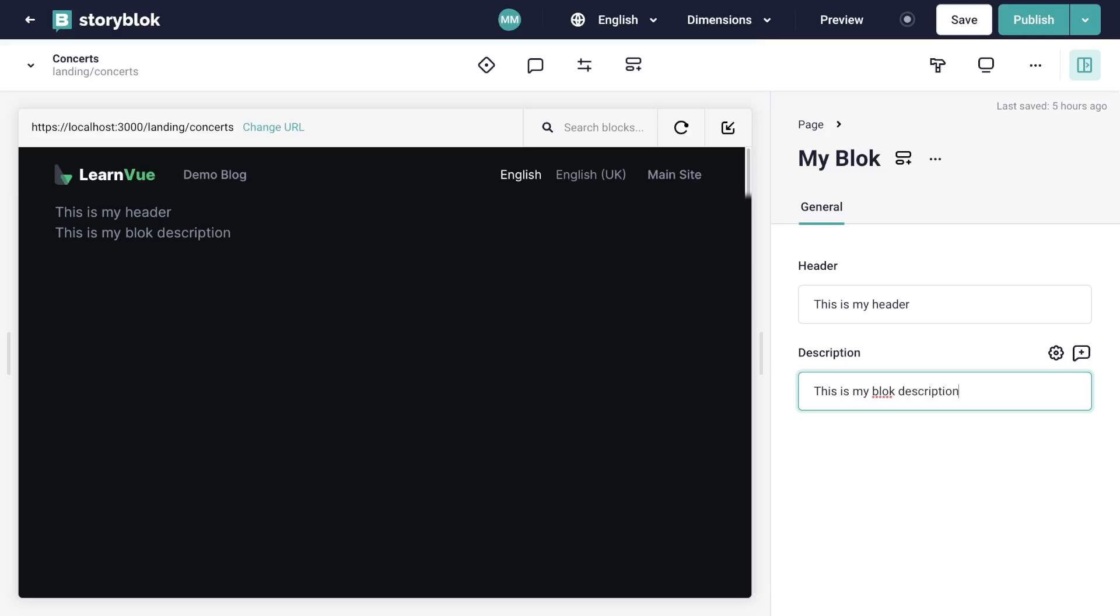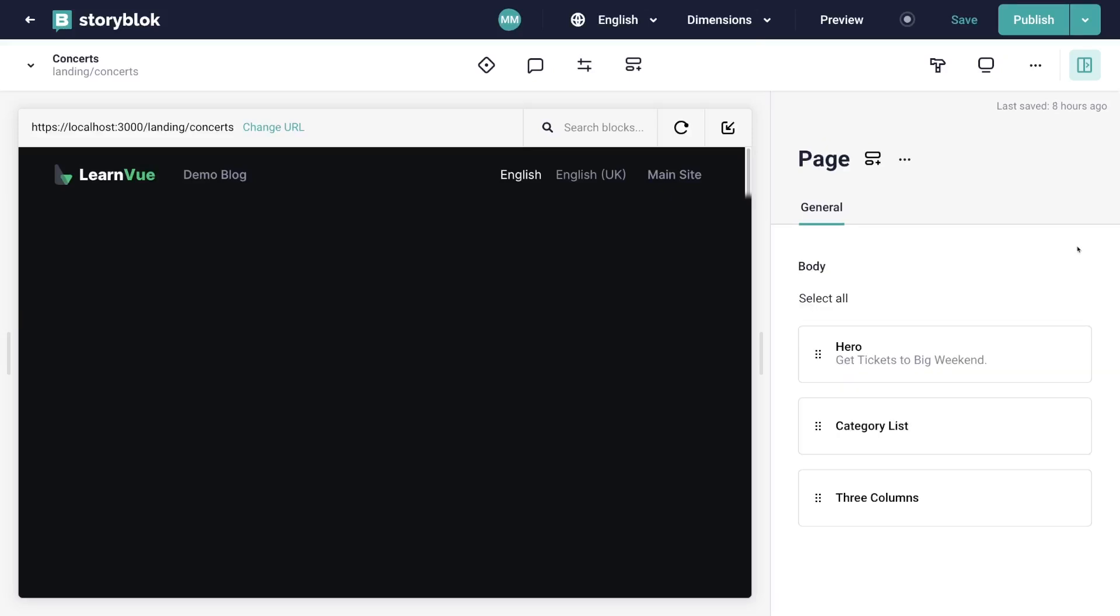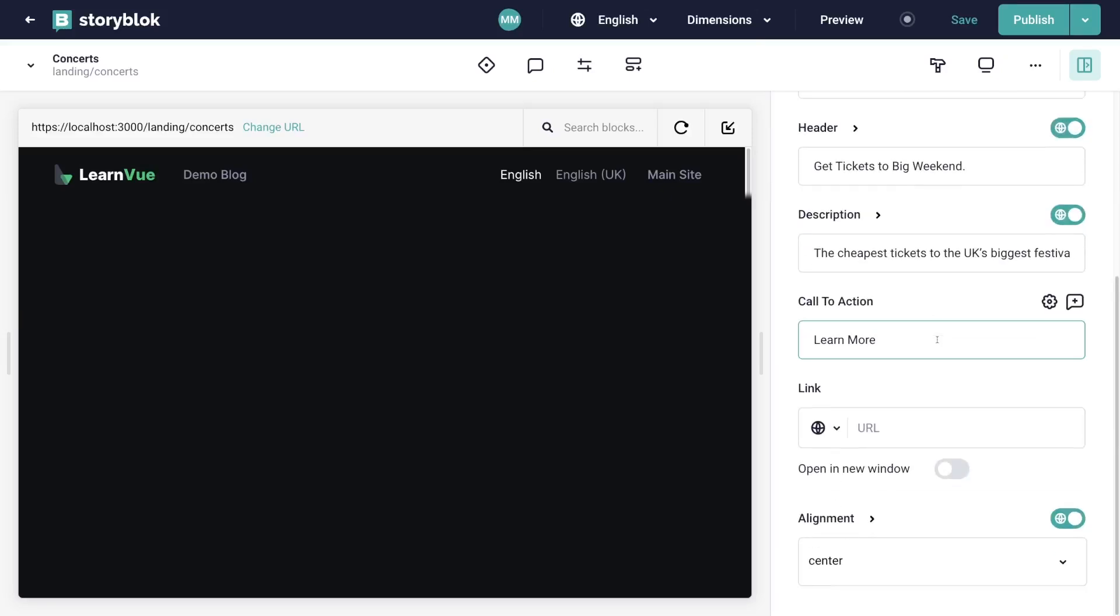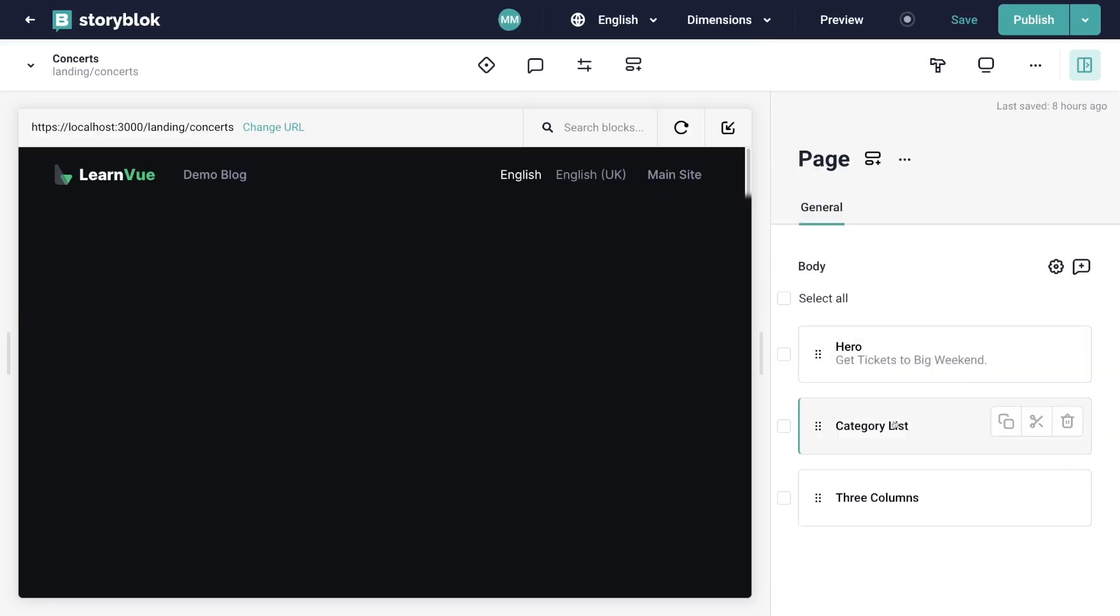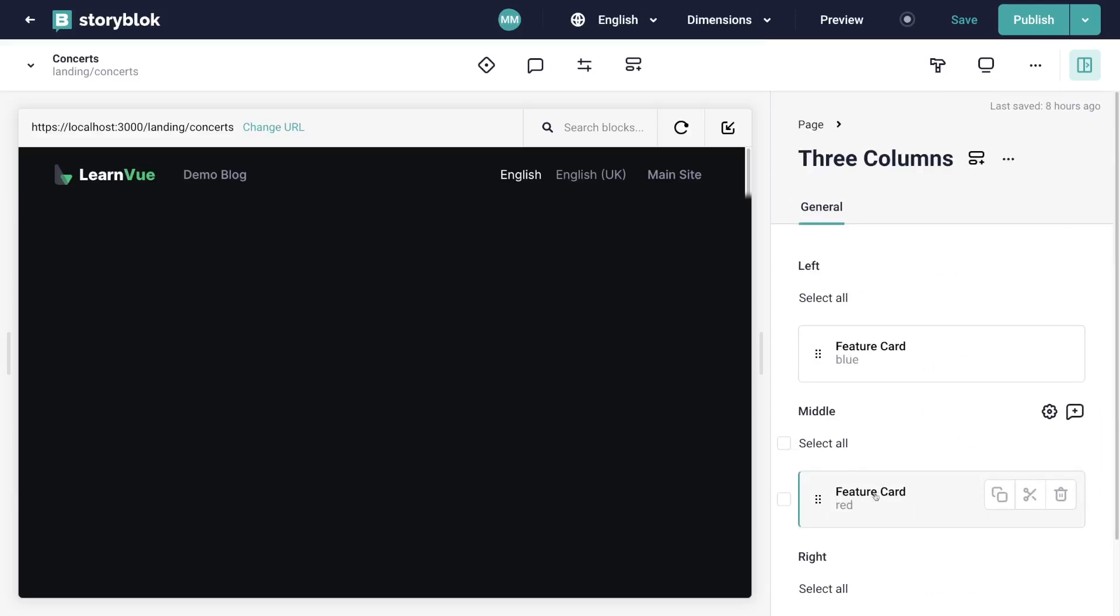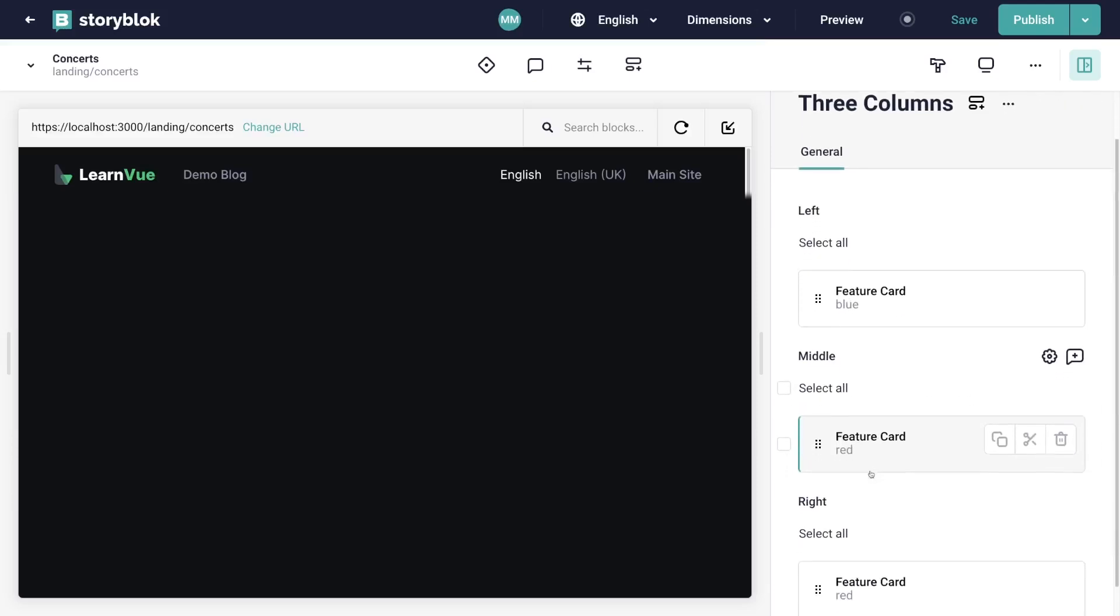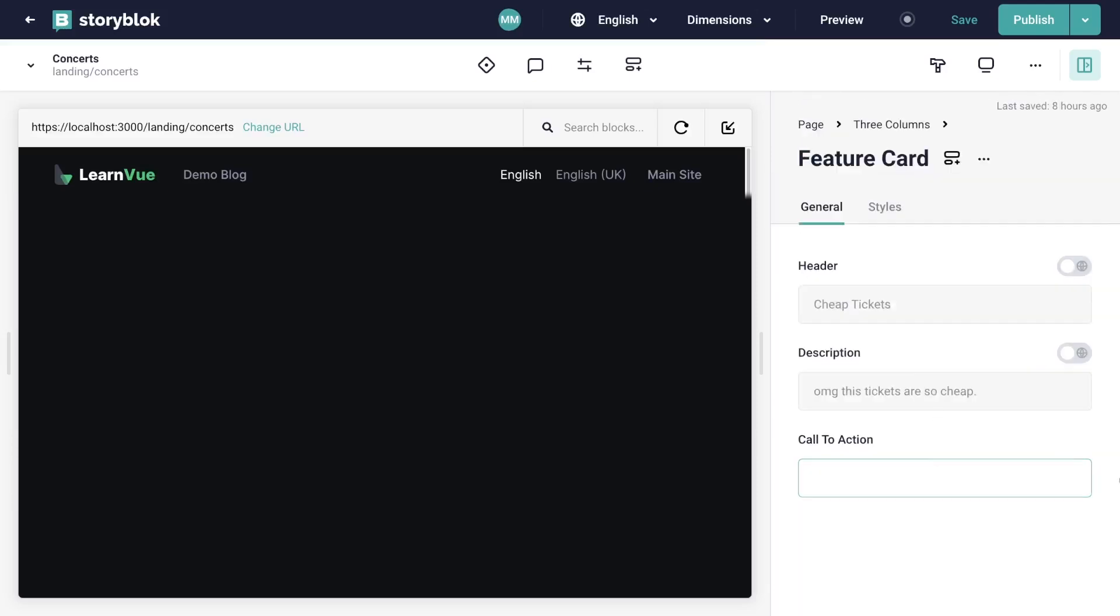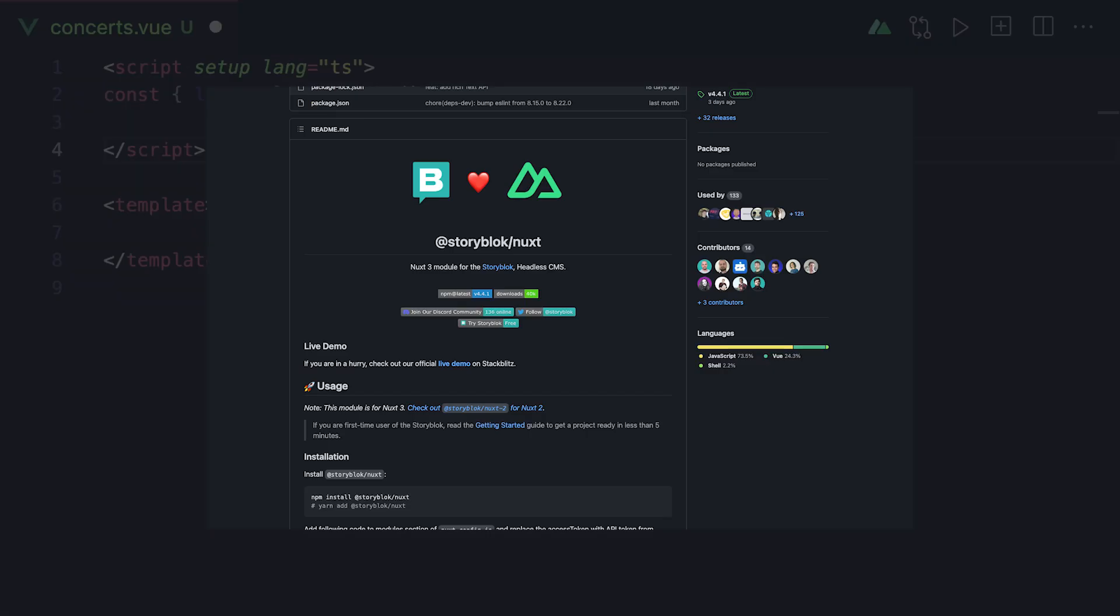So for this concert page, let's say we have a hero section, this little category section with some different types of events, a three column layout, and then three feature cards.